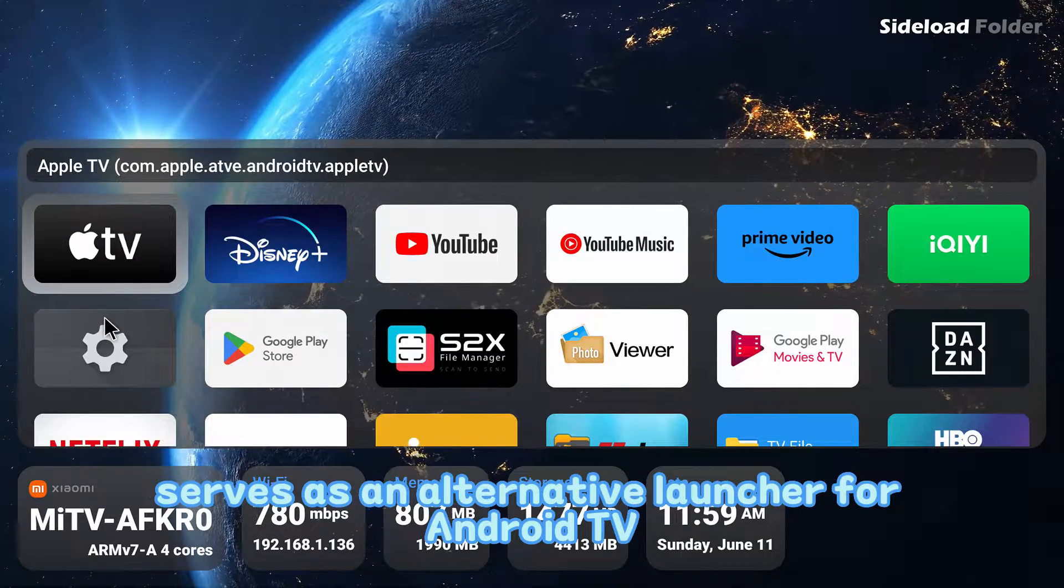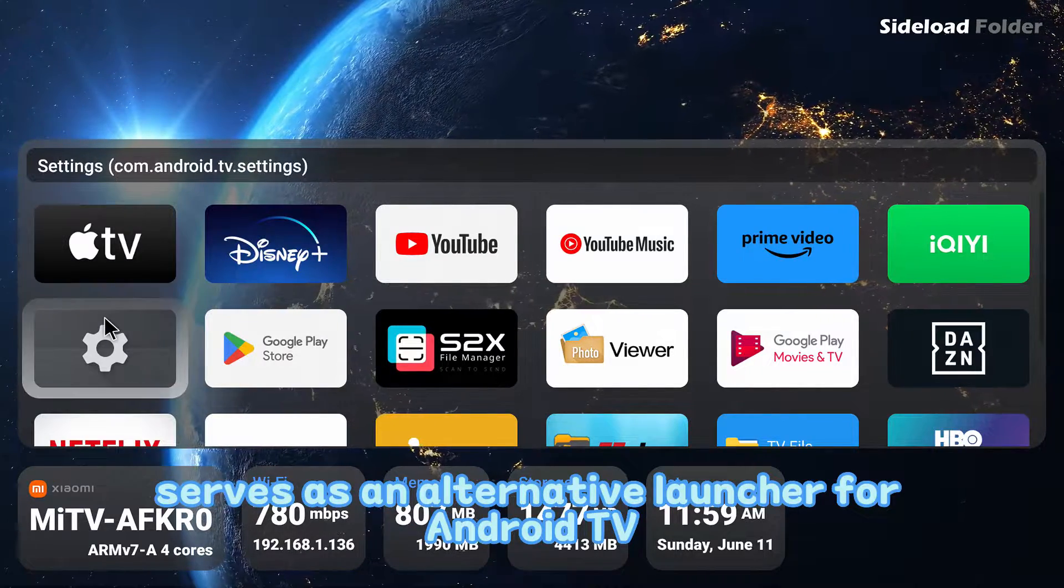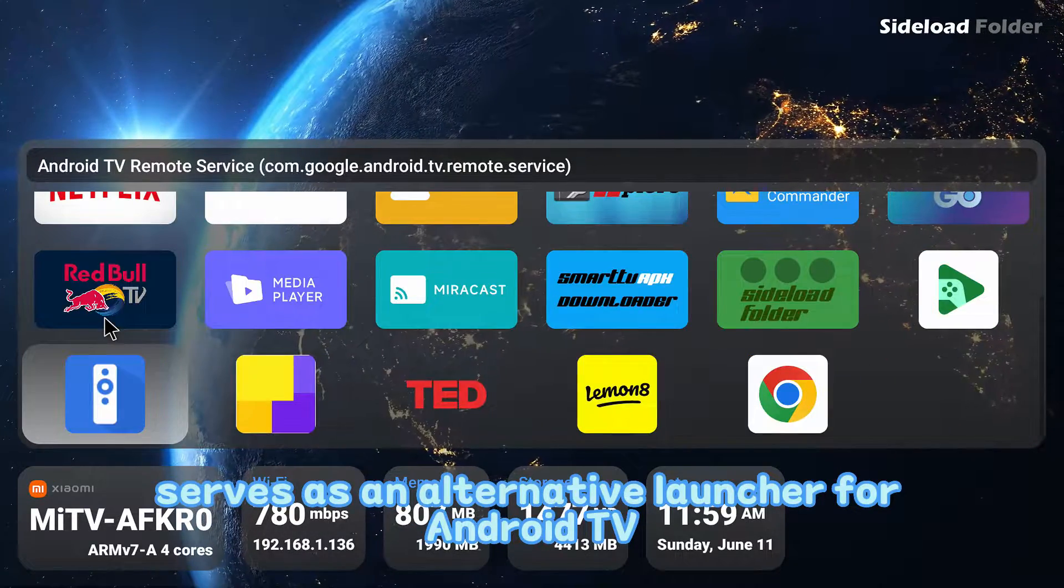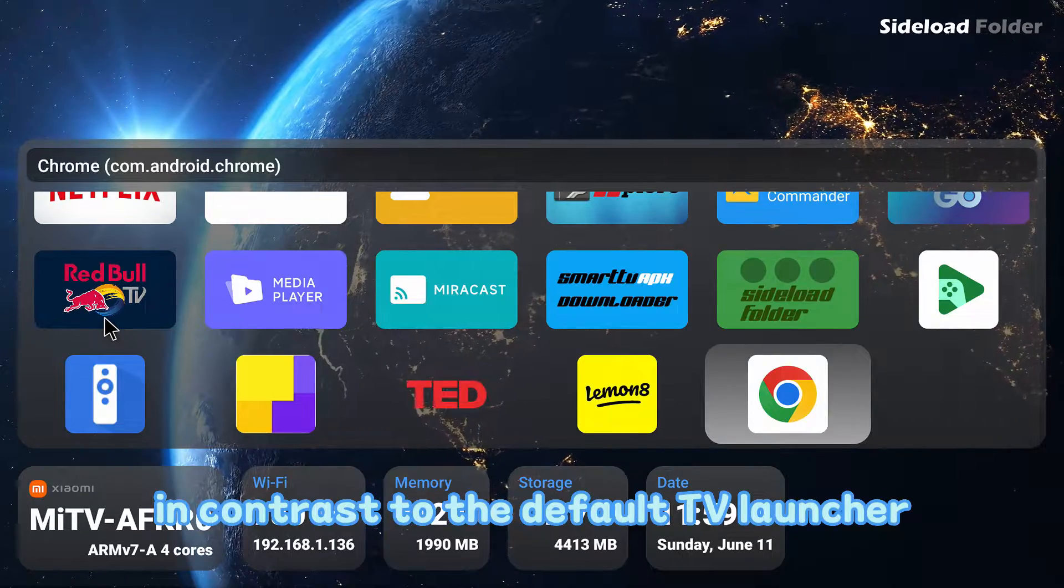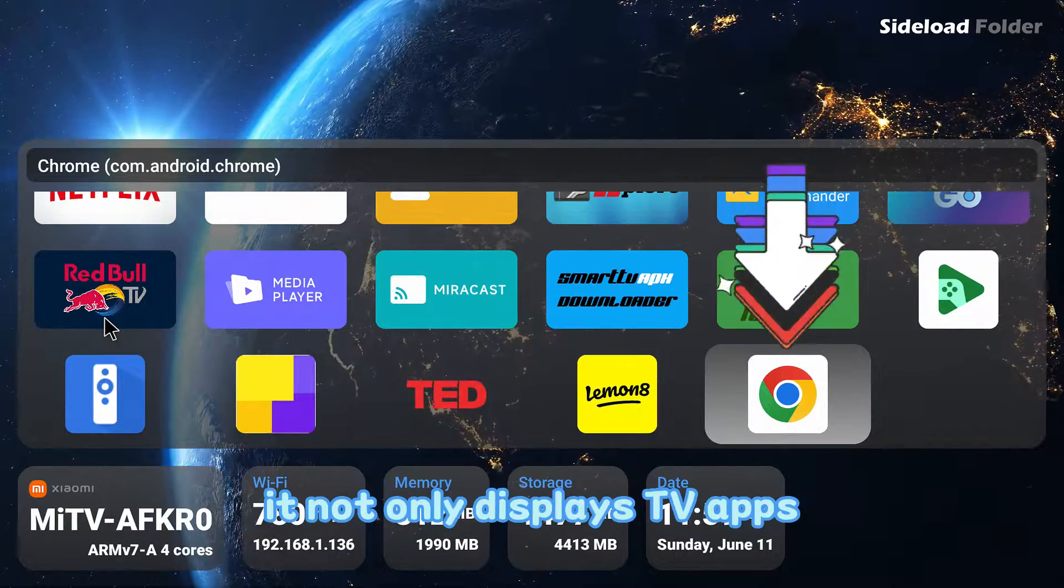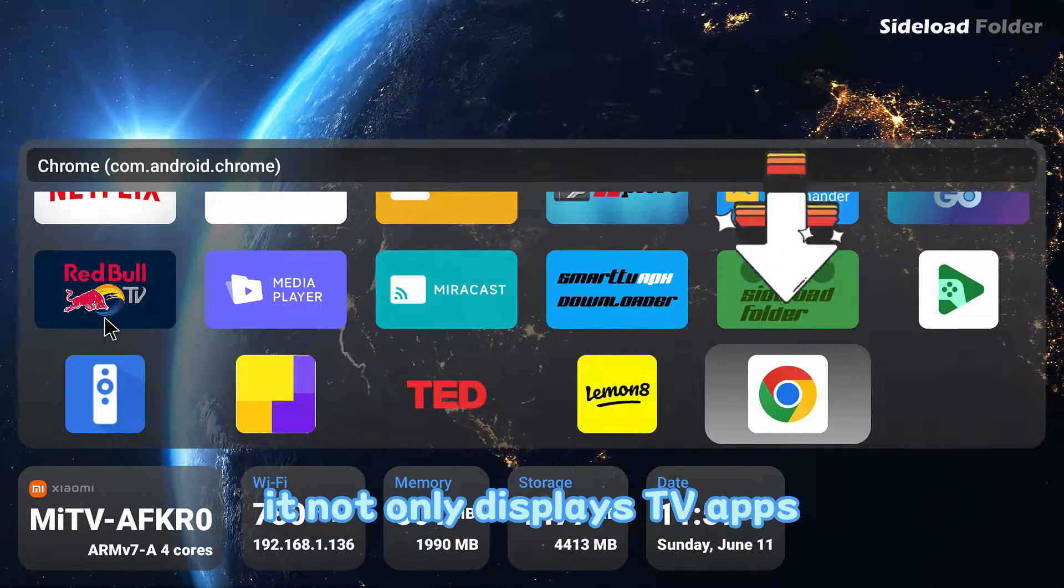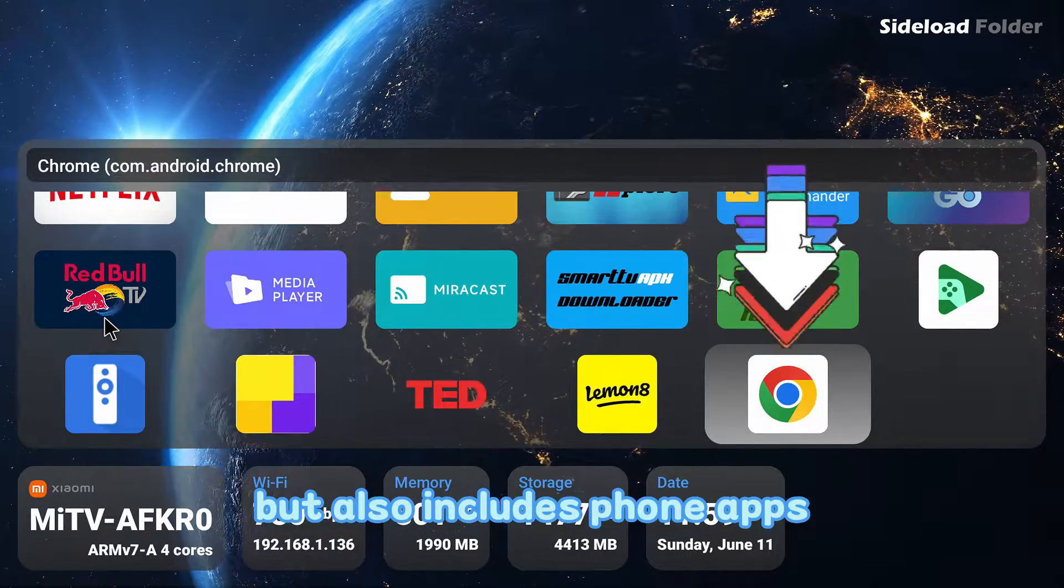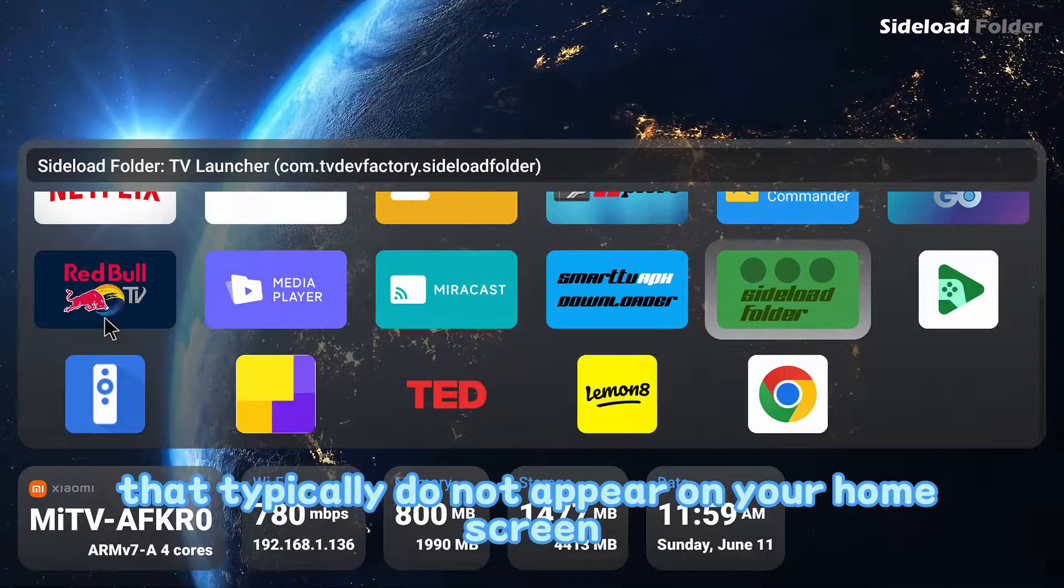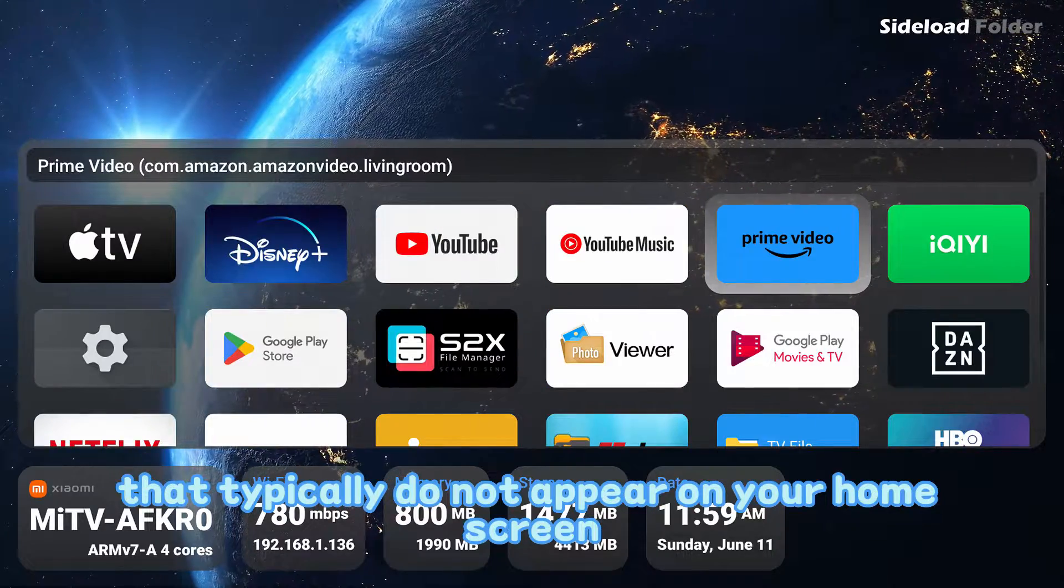Sideload Folder serves as an alternative launcher for Android TV. In contrast to the default TV launcher, it not only displays TV apps, but also includes phone apps that typically do not appear on your home screen.